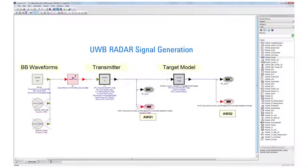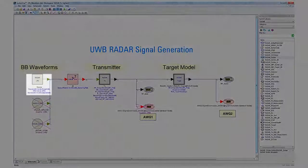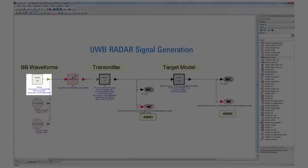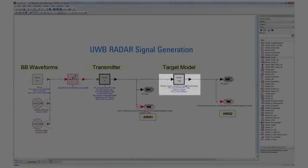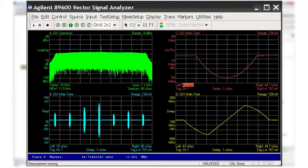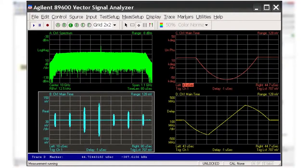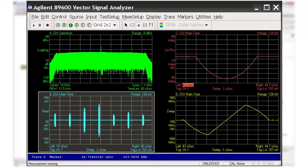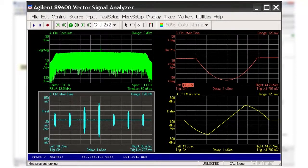So far all of our signals have been ideal. SystemVue makes it easy to go one step further and create signals that include the effects of RF hardware, targets, and the environment, thus allowing you to test your radar with realistic scenarios. For our final example, we create a similar LFM UWB signal, however this time the signal has been affected by a target with a range of 100 meters and a velocity of 20 meters per second. The same measurements are made as in the previous example, except the lower left corner is now a measurement of the signal's time domain waveform. The impact of the target and the environment can be seen in all of the plots.